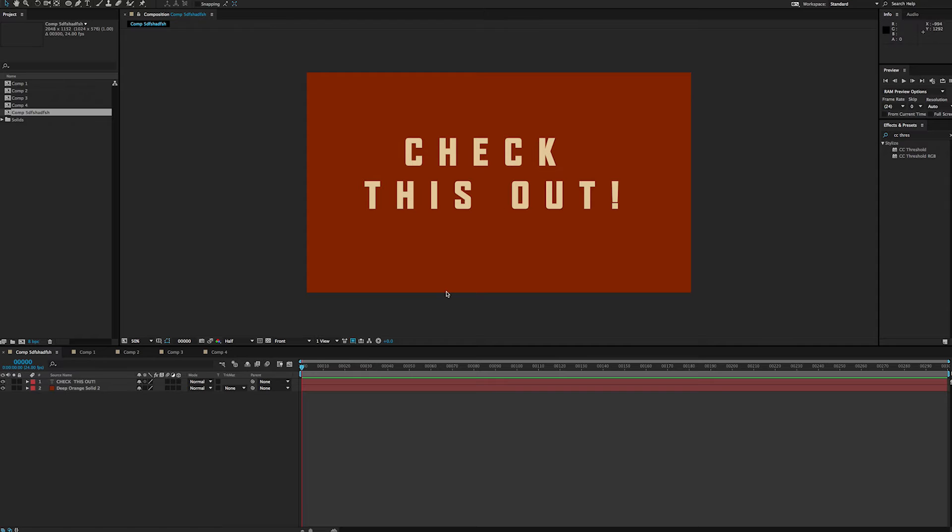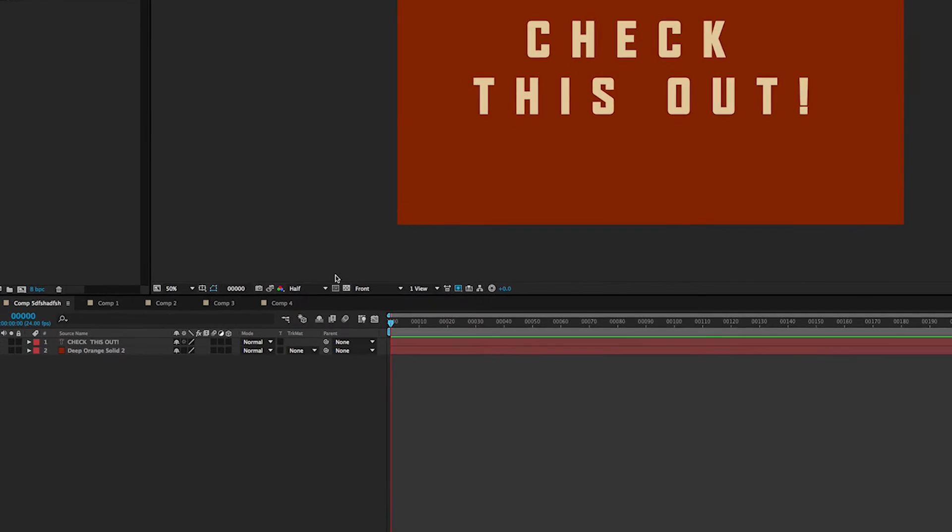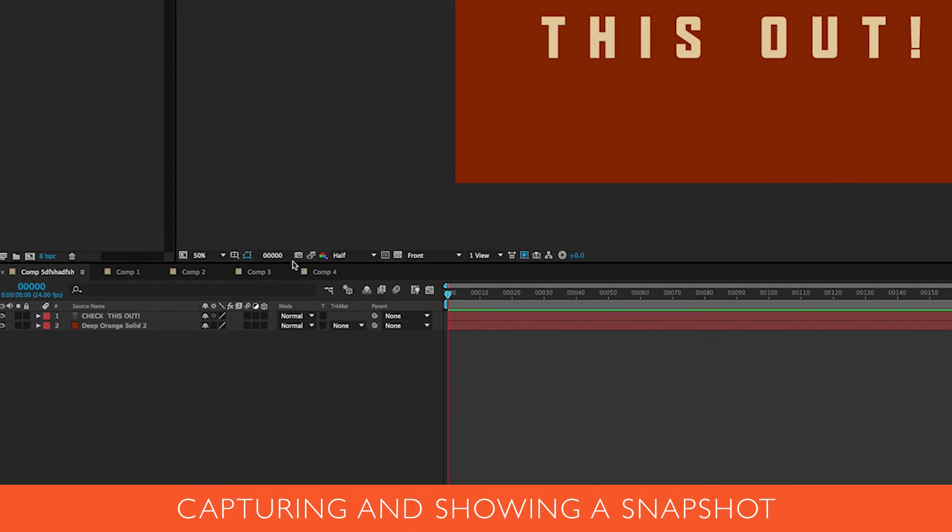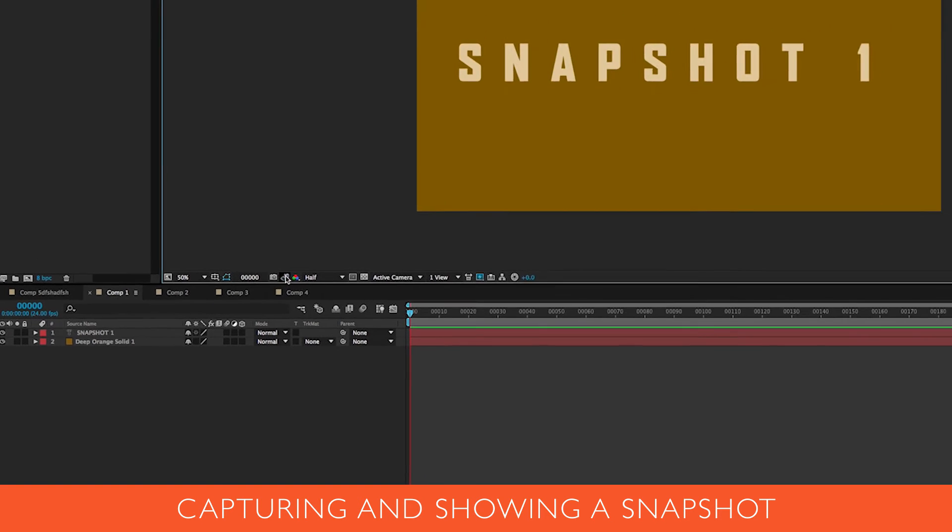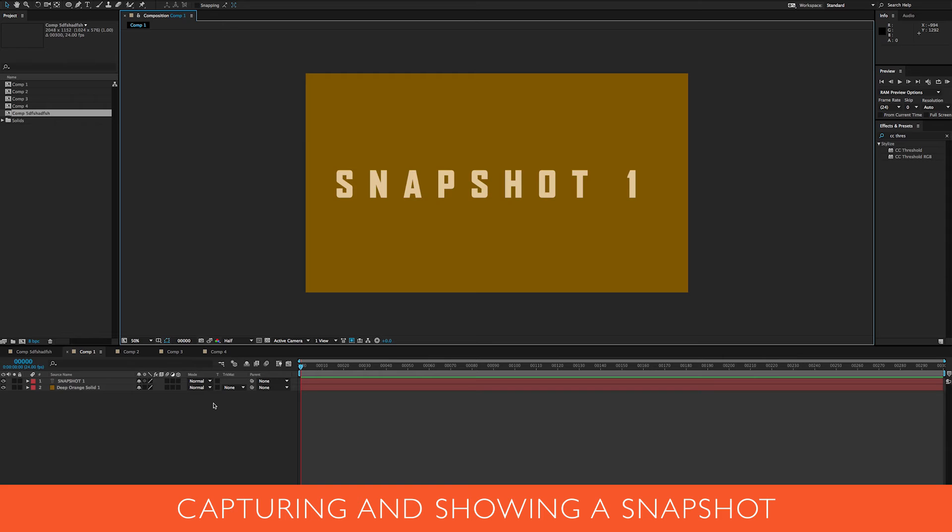This one's all about snapshots, and a lot of people use these little buttons right up here which will basically record a snapshot. Once you record it, you click show snapshot and it's going to show it.